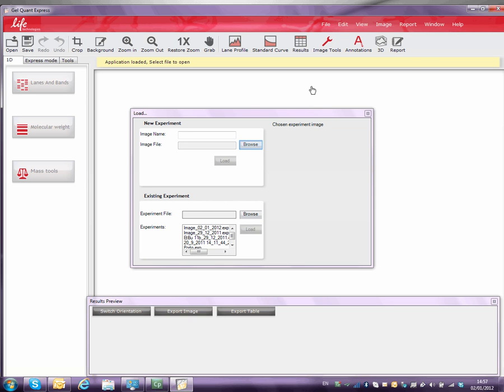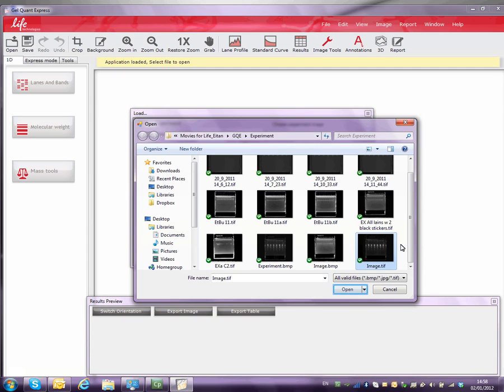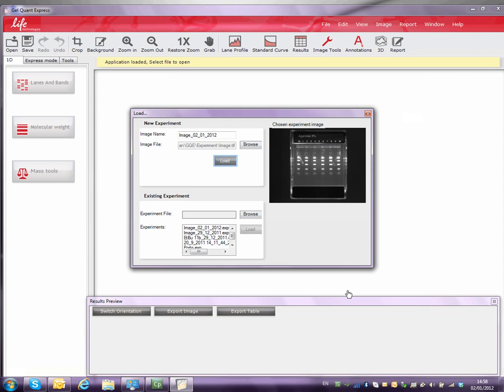To load an image, click Browse and find a saved image. Then click Load to load the image.